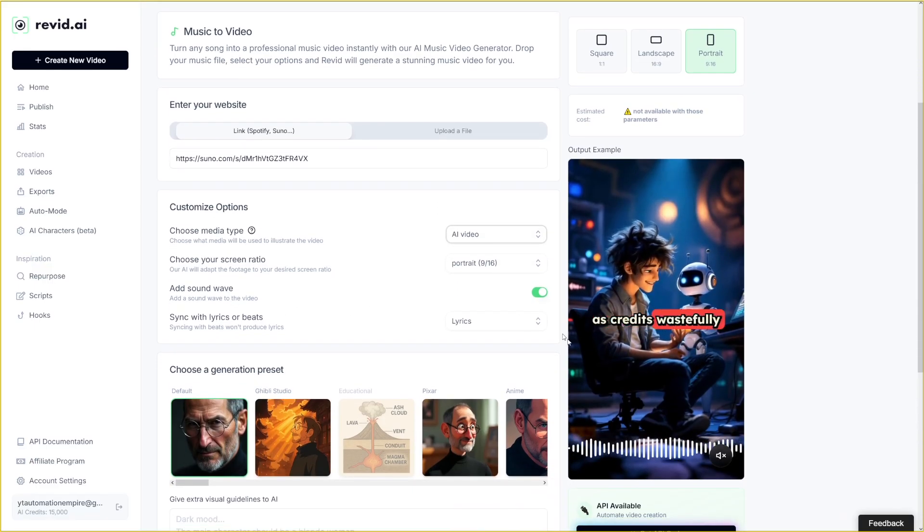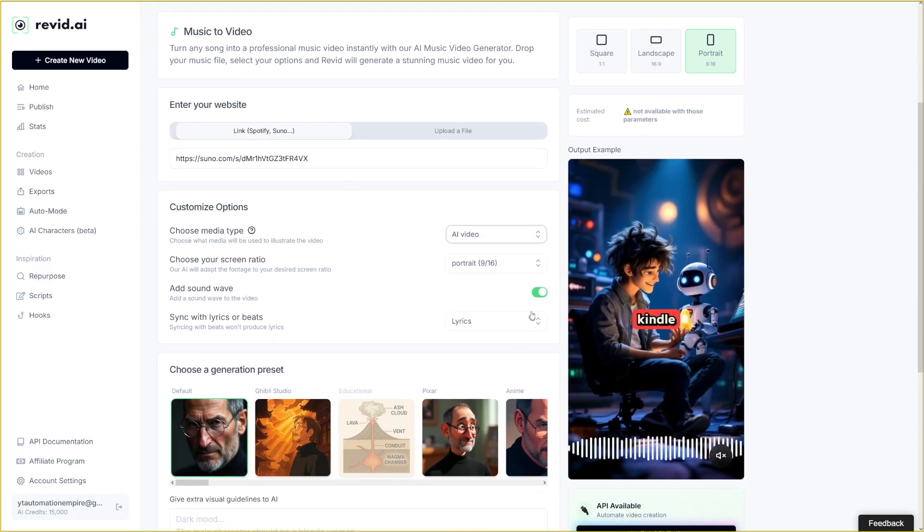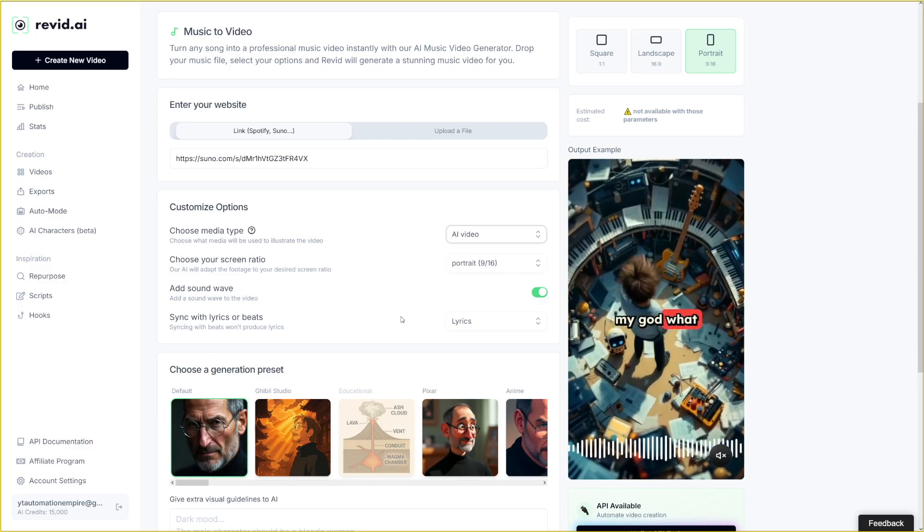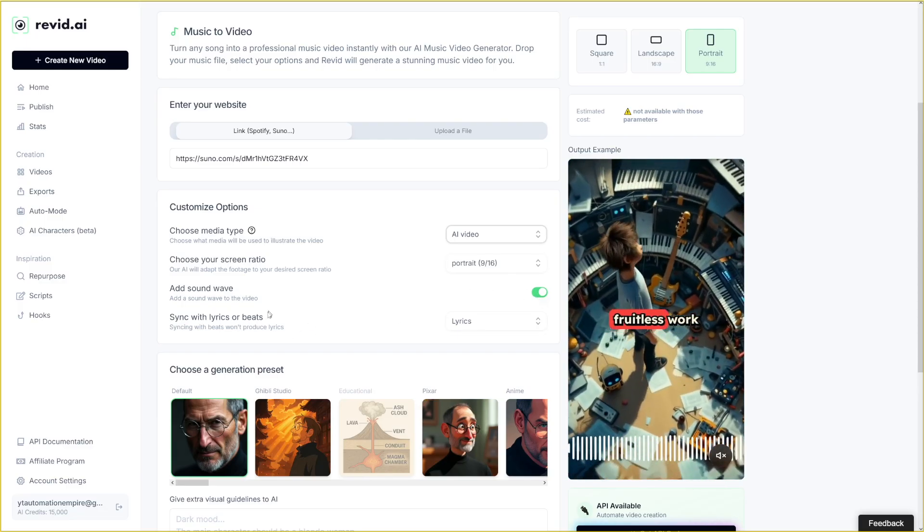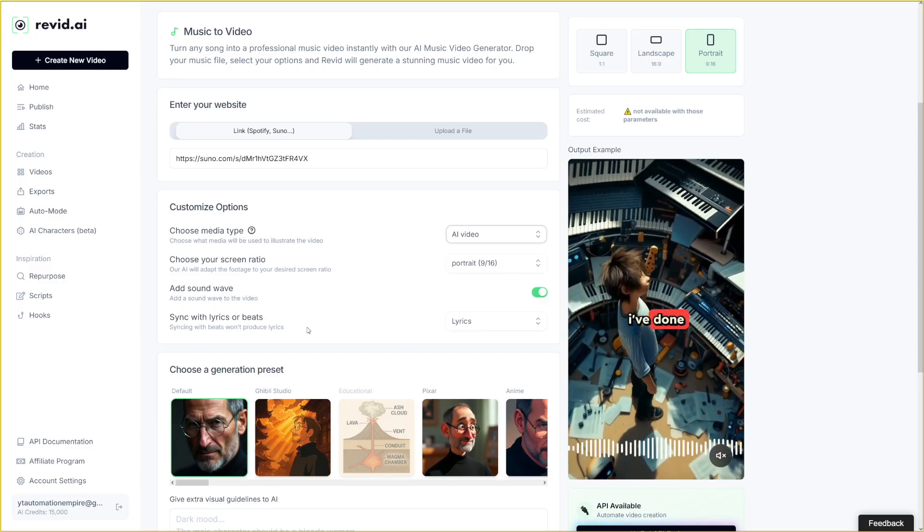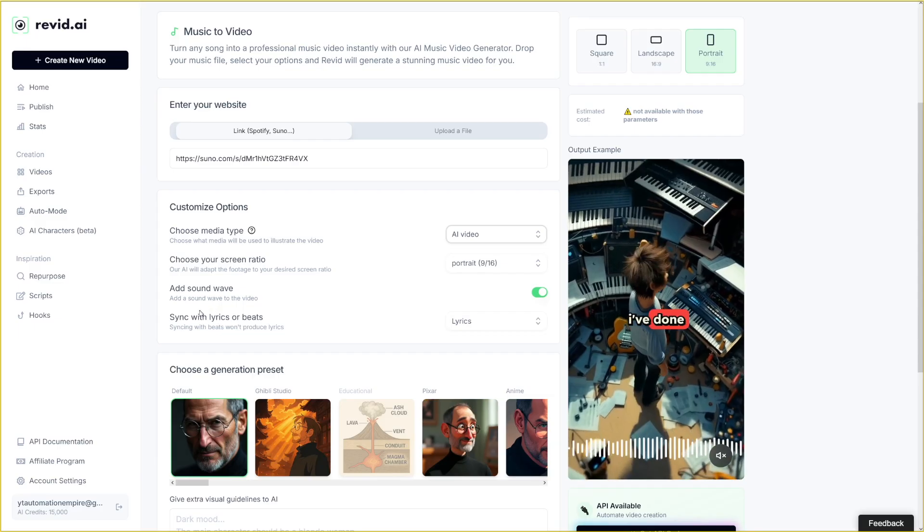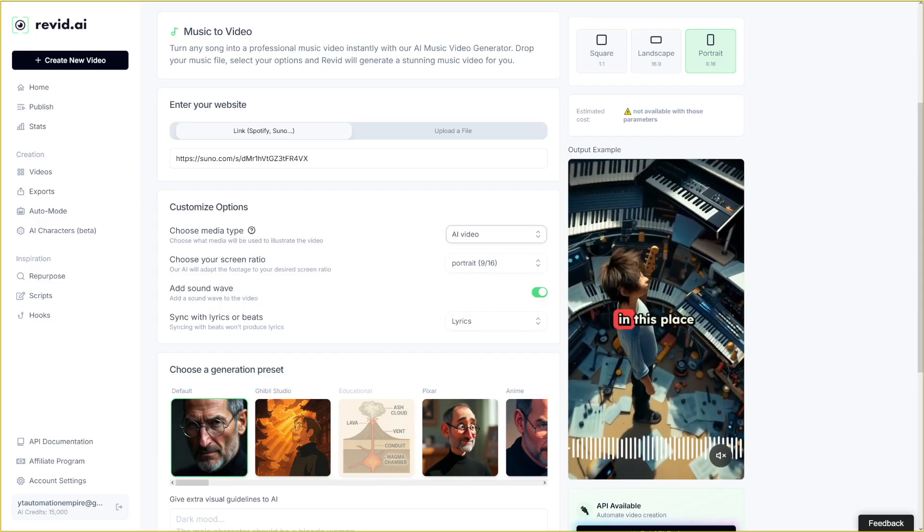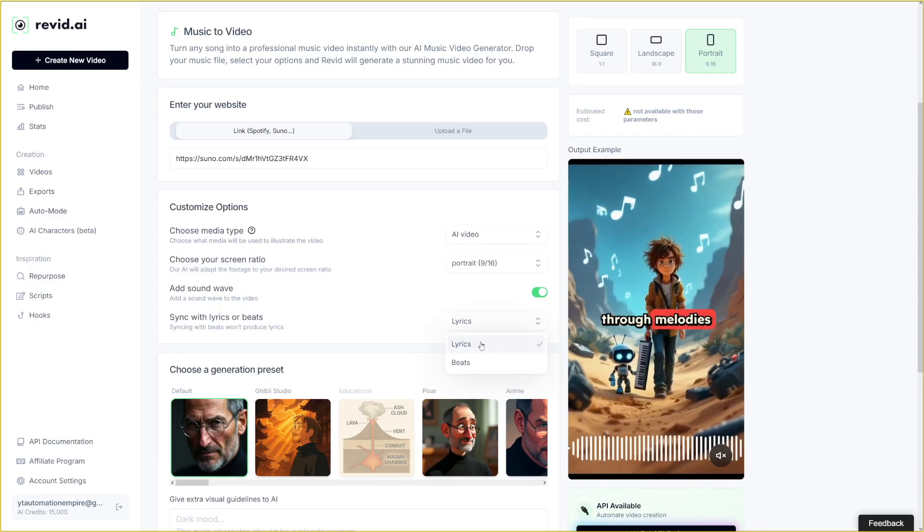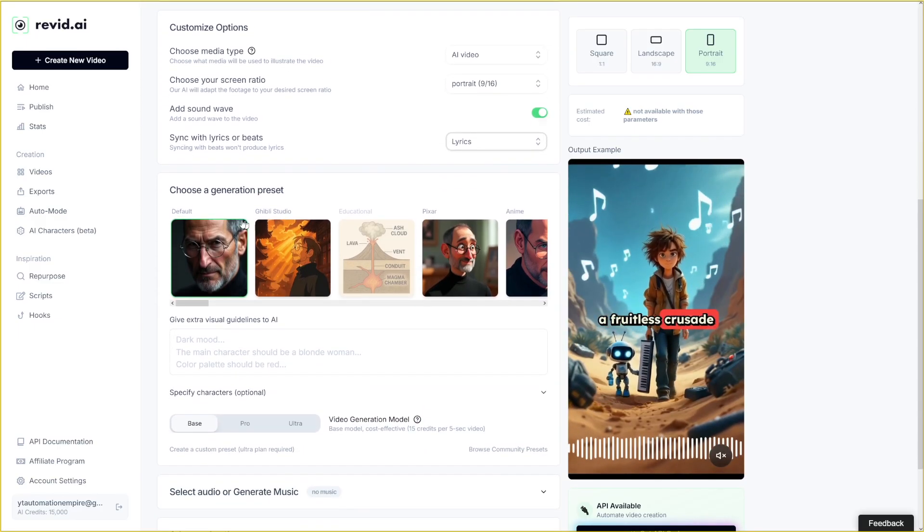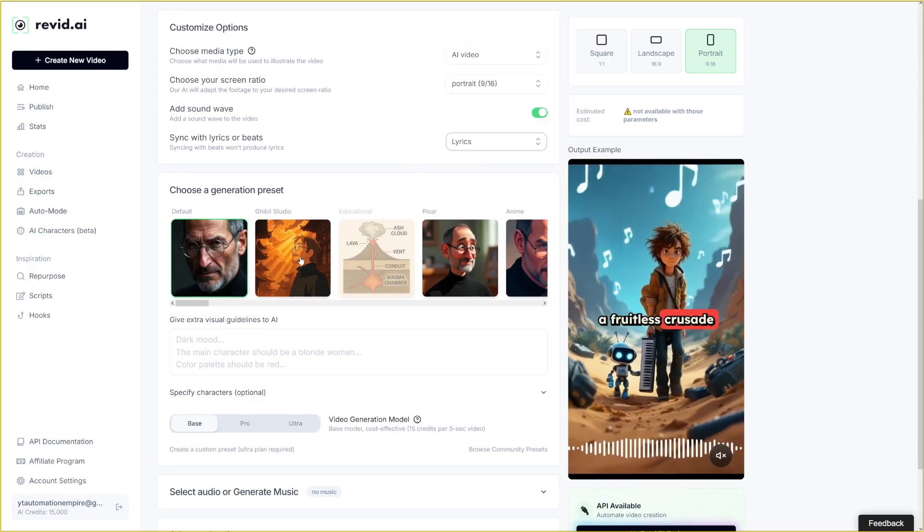Soundwave. This is the wave here that you see. I tend to leave this on. And then you can just choose whether you want to sync lyrics or beats. I'll go with the lyrics here.